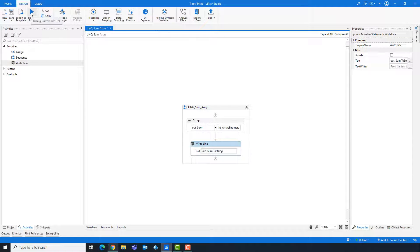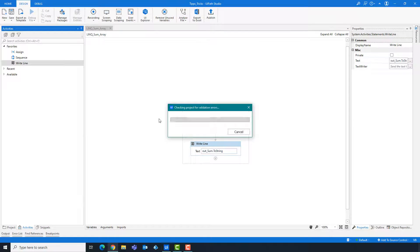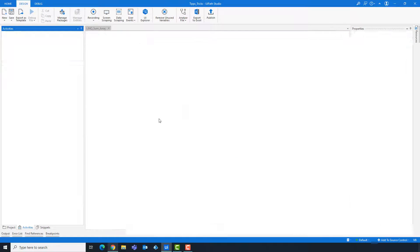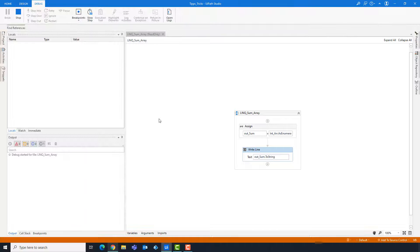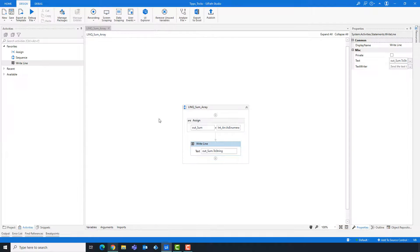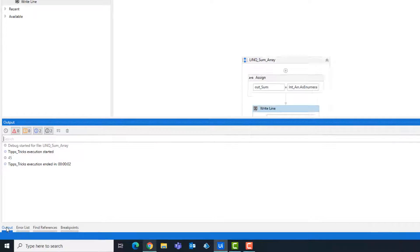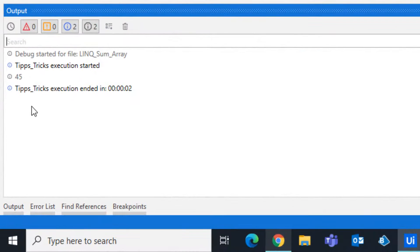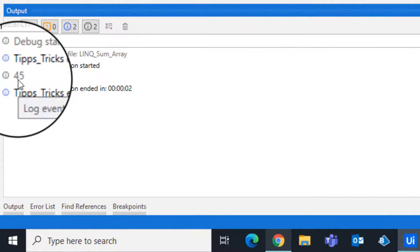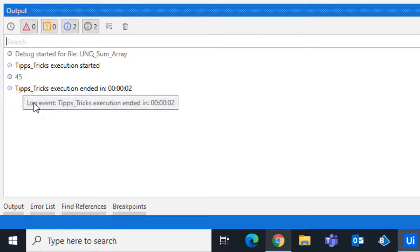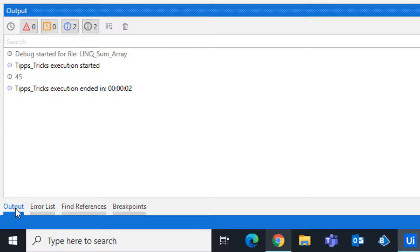Let's run the code to see the result. As you can see, we have the number 45 as output — it's the sum of all numbers in this array.